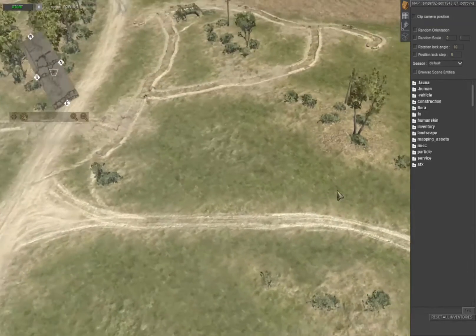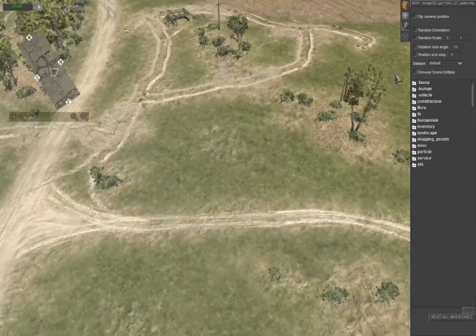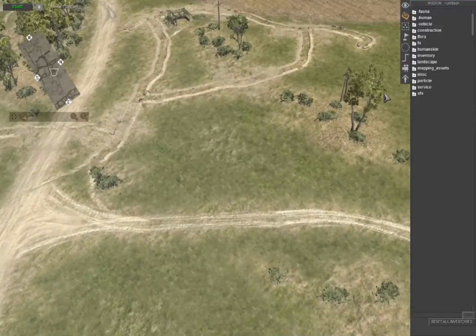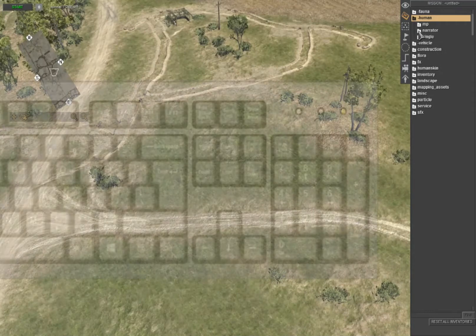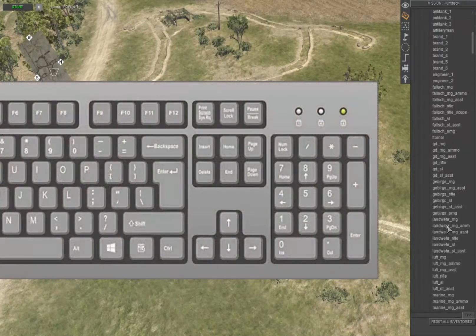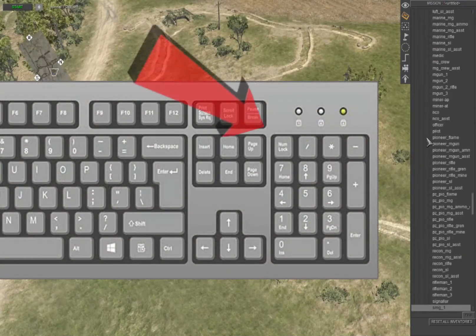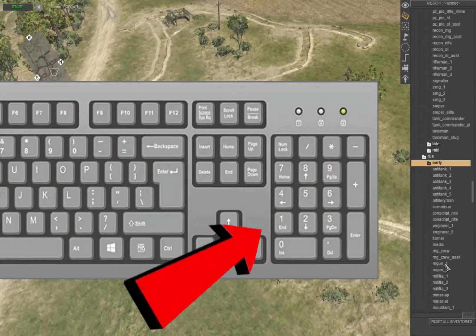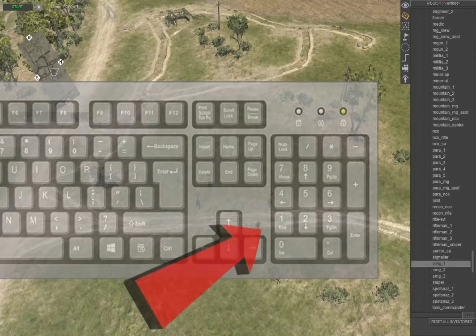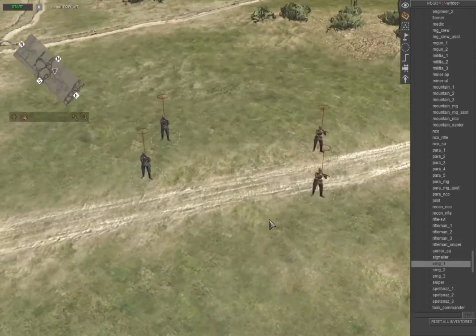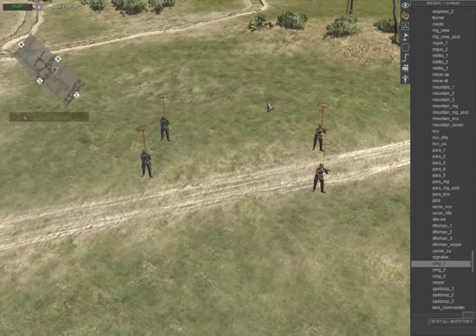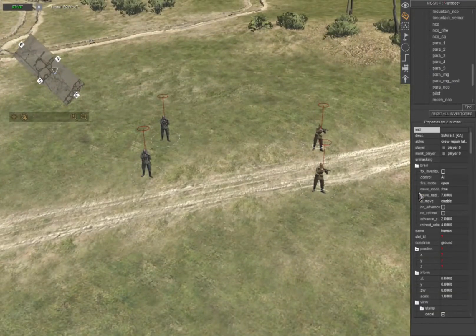I'm going to switch to F3 mode and place the units on the map. Optionally, before placing them, you can assign them a color by using the number pad from 0 to 9. Or you can place them on the map, select them, and assign them a color.